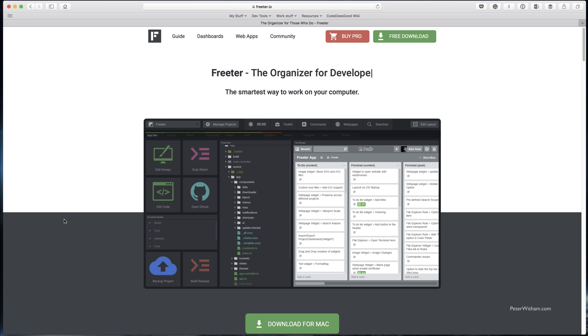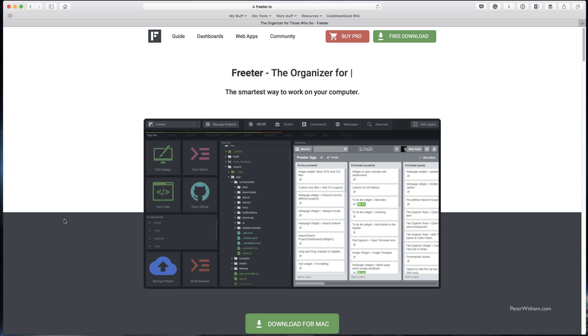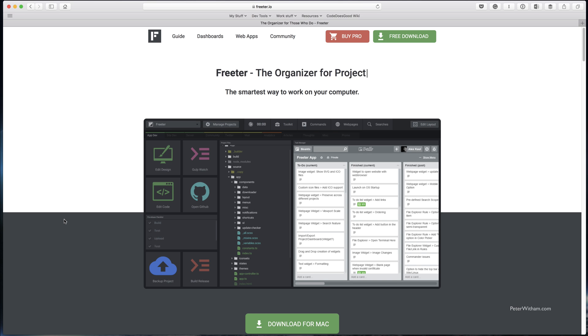Today I'm going to show you how to configure the application Frita. You can download it from Frita.io, as you can see in my web browser here, and it runs on the Windows and Mac OS platforms.